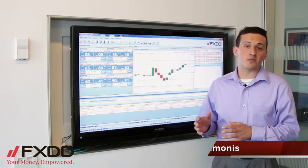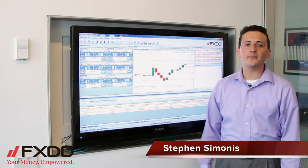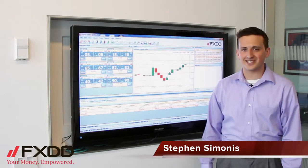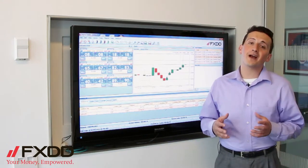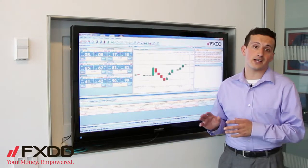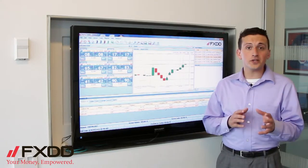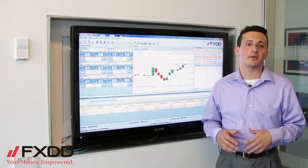Hello everyone, this is Steven Simonis, market associate here at FXDD, coming to you from our headquarters in Seven World Trade Center. As always, I want to remind you that foreign exchange trading does involve a high level of risk, so please stay tuned to the end of the video to read our disclaimer.